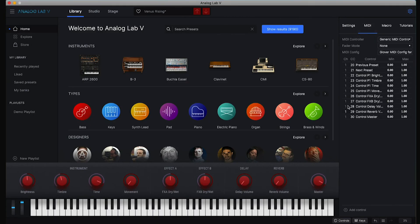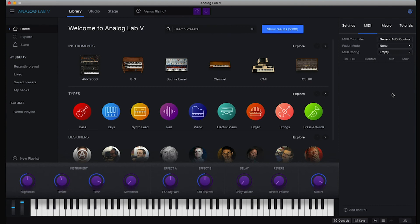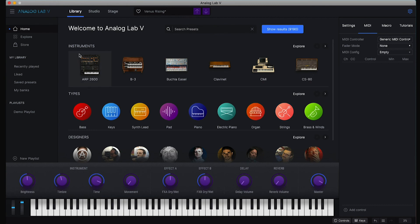Here we have our Glover MIDI config, but let's make an empty one. So you see that now all these parameters are purple so they can all be mapped anew.